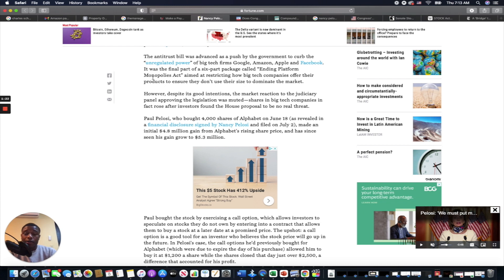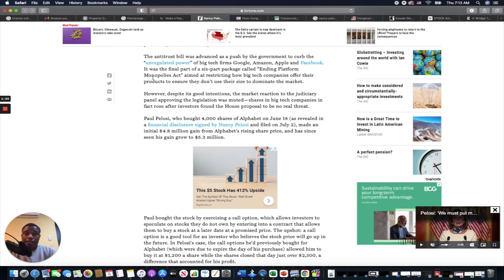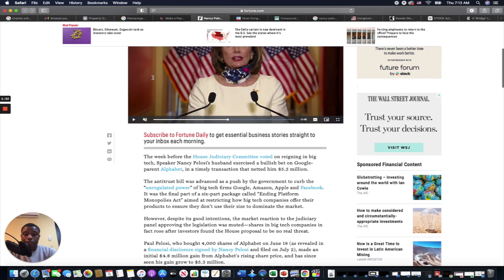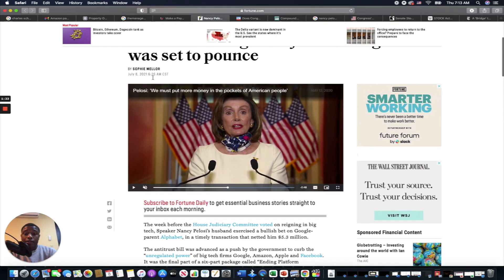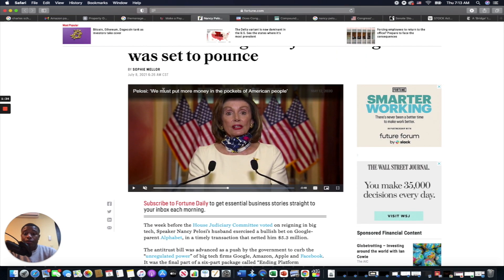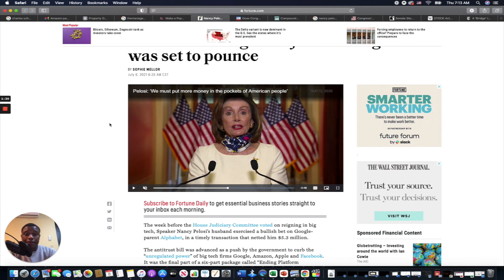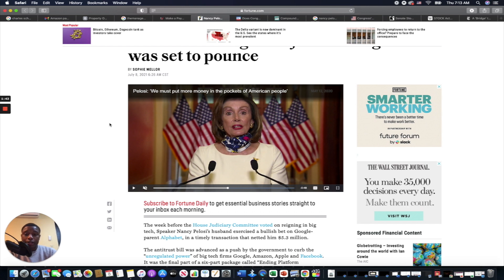Basically, my thing with all of these videos is it's never to say, oh, you should vote for the left or you should vote for the right. It's basically to say you should vote for yourself. So Pelosi says we need to put more money in the pockets of the American people. So let's talk a little bit about that. Where does the money end up after it ends up in the pockets of the American people?